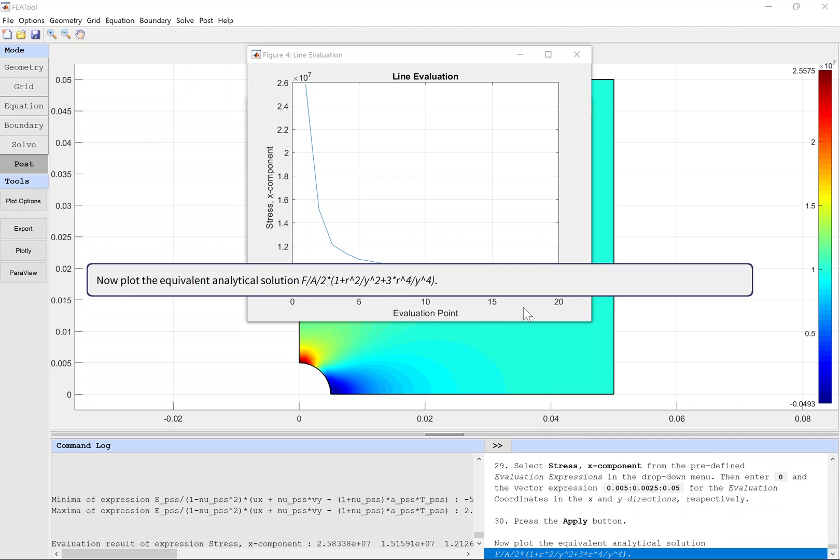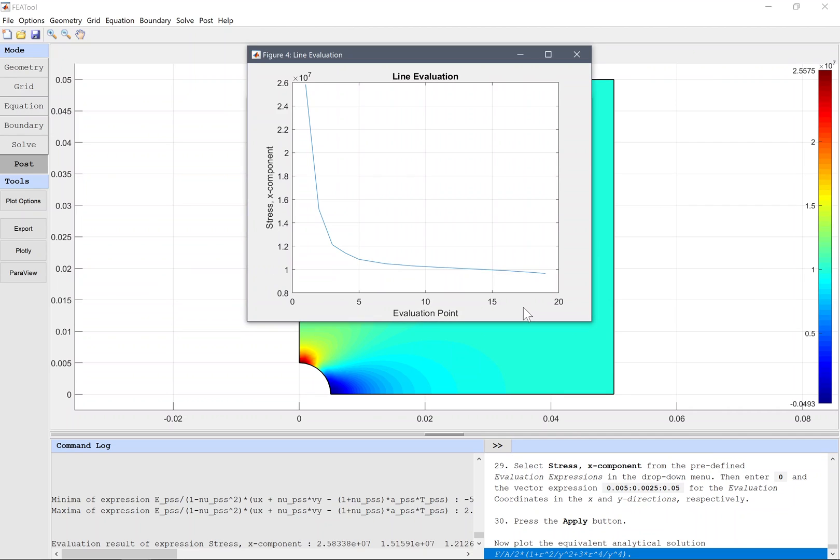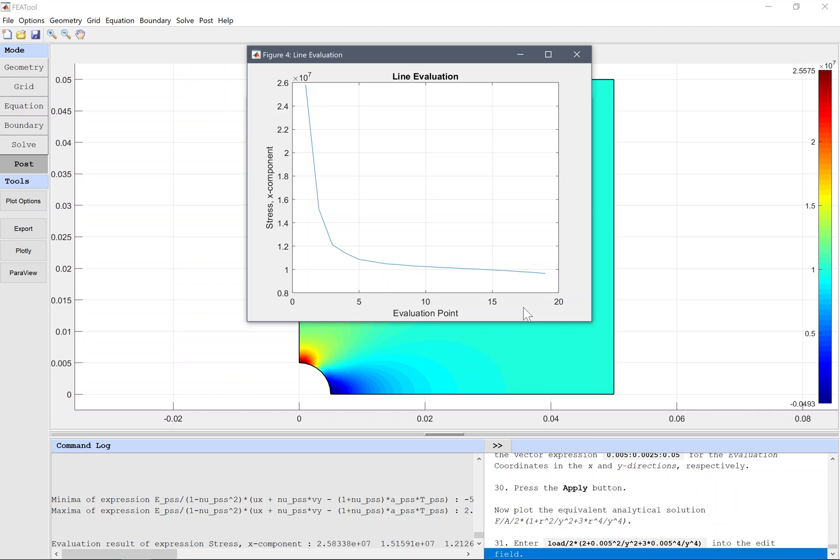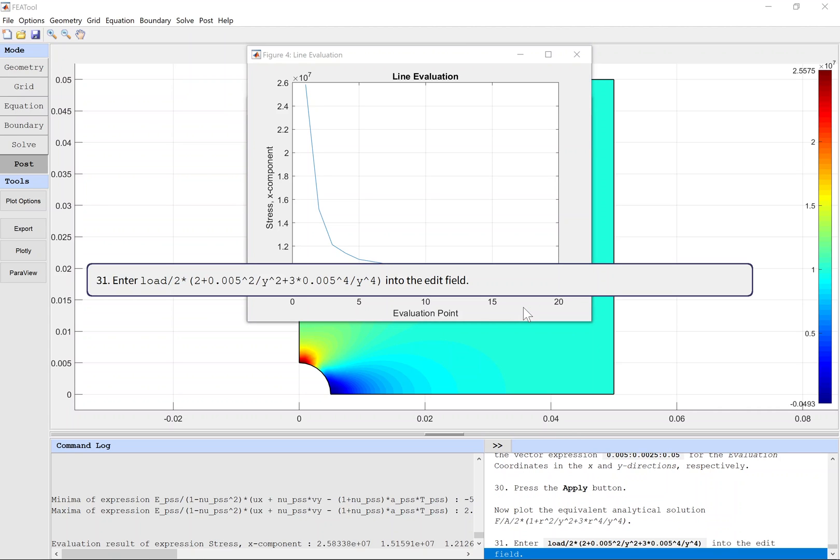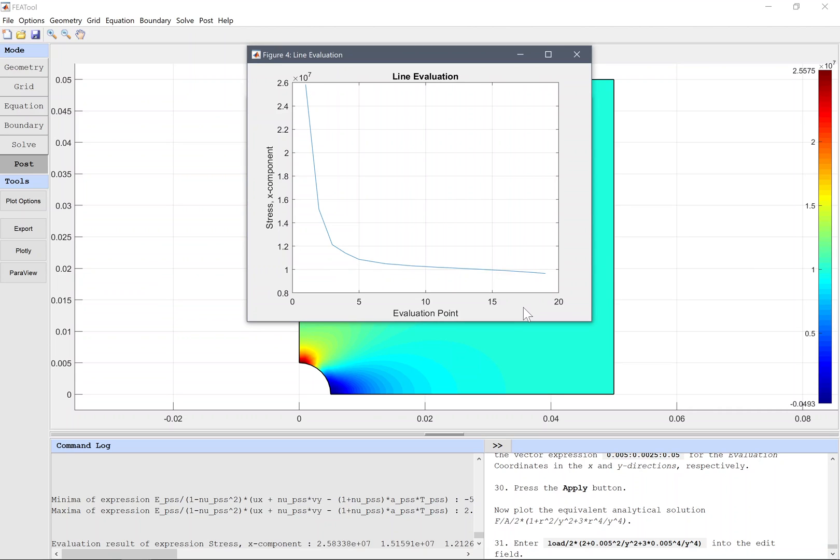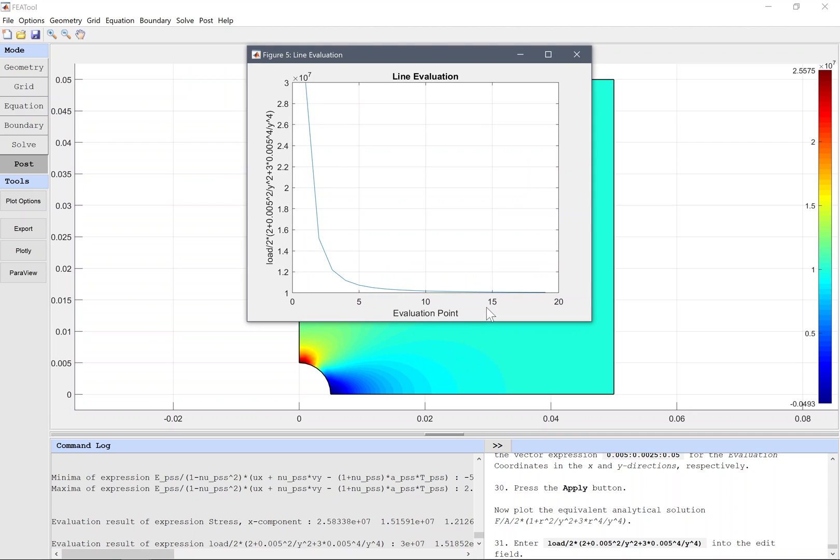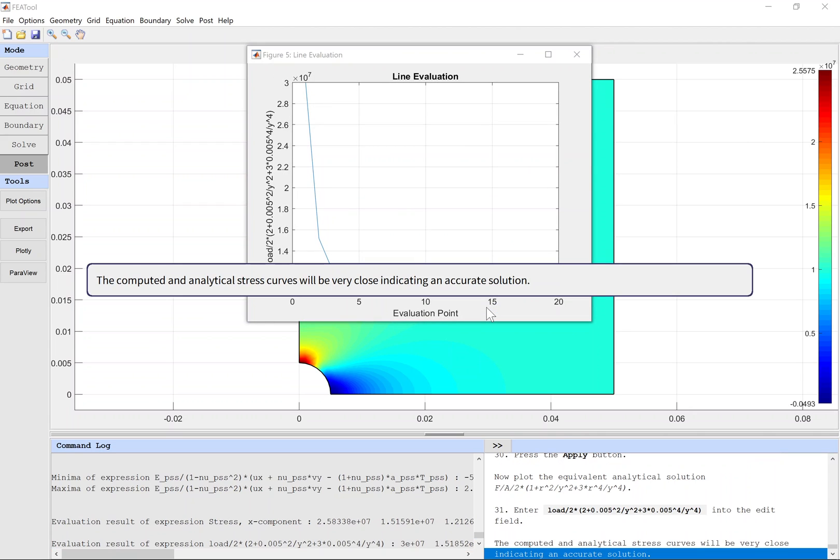Now plot the equivalent analytical solution. Enter the expression into the edit field.